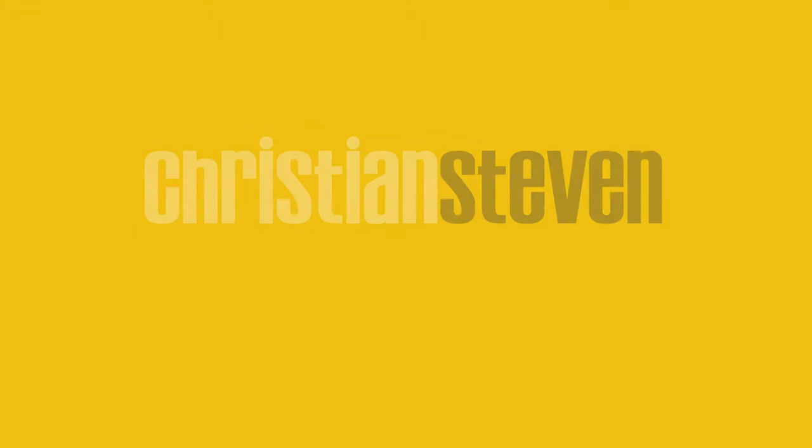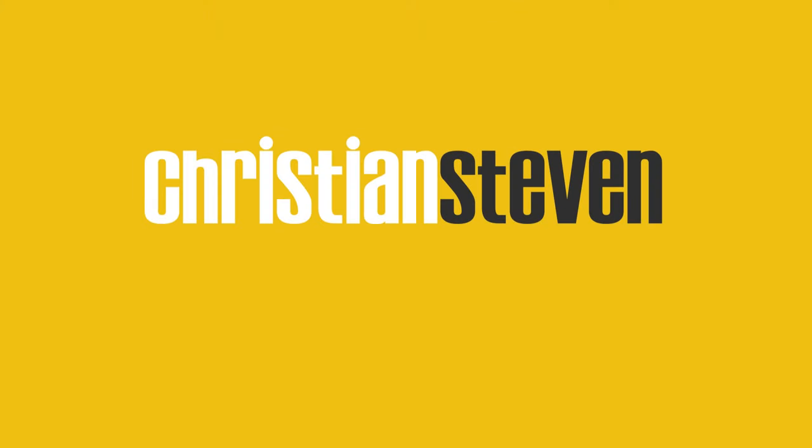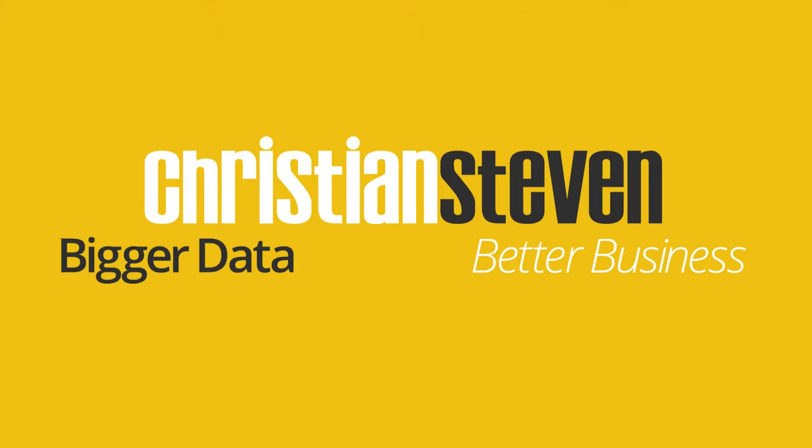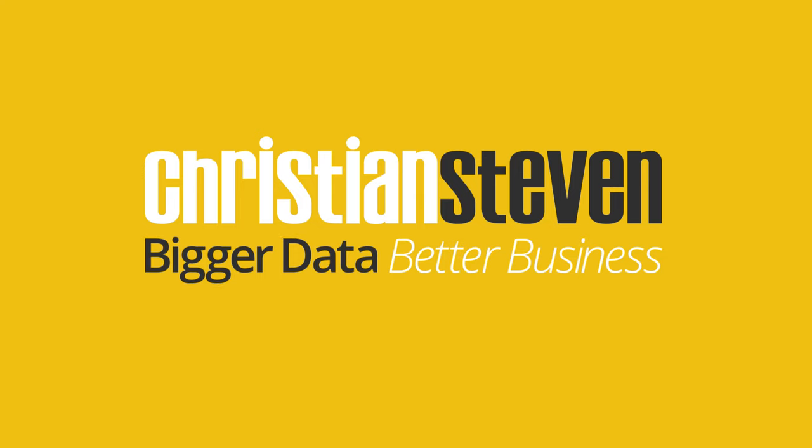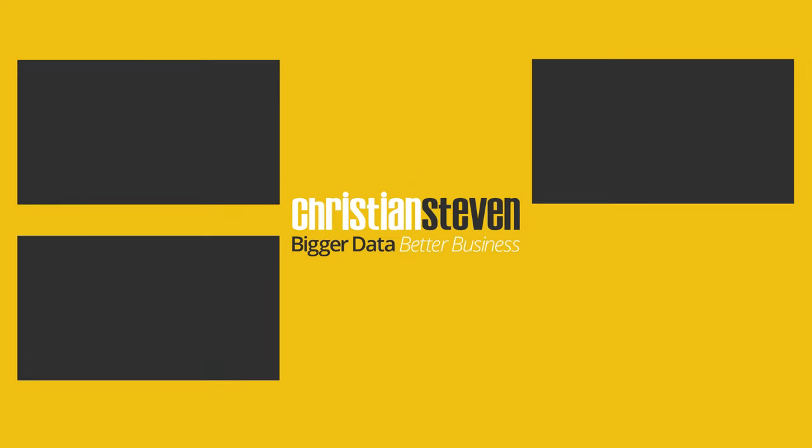Christian Stephens Software, bigger data, better business.